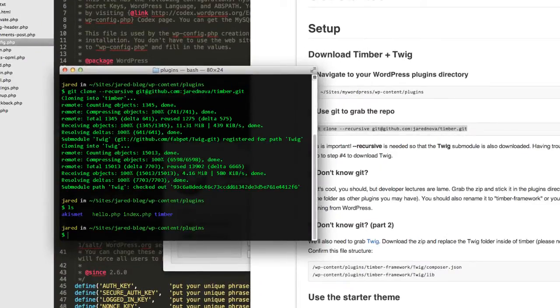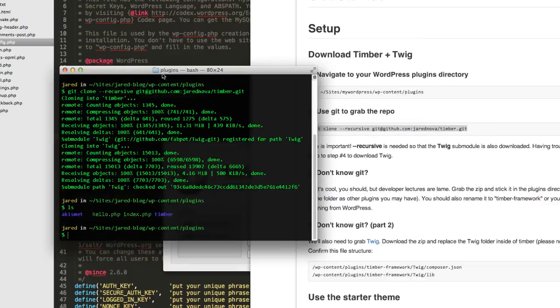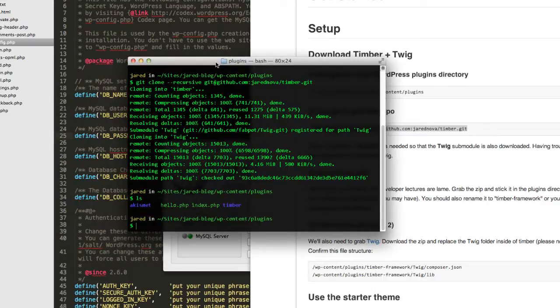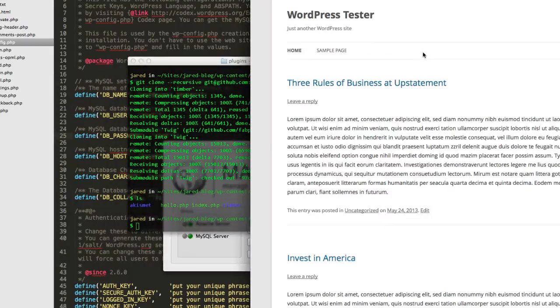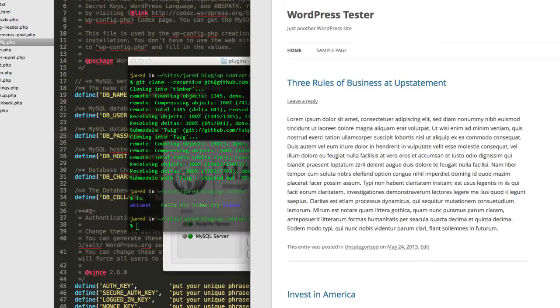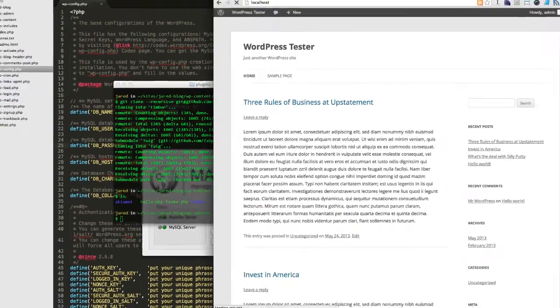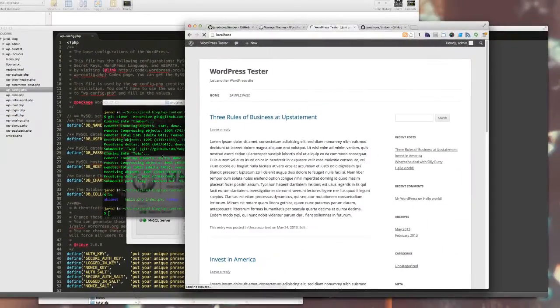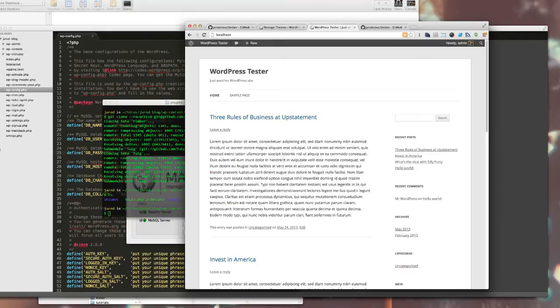So with that done, and that's the hard part, I just need to find a theme that's going to work with this. Because right now if I go over to my WordPress tester and refresh, nothing has really happened.